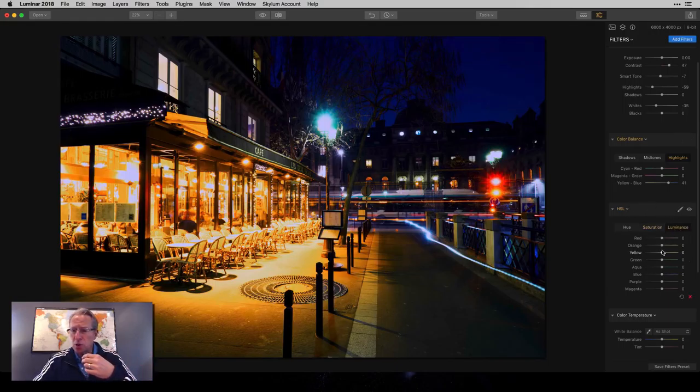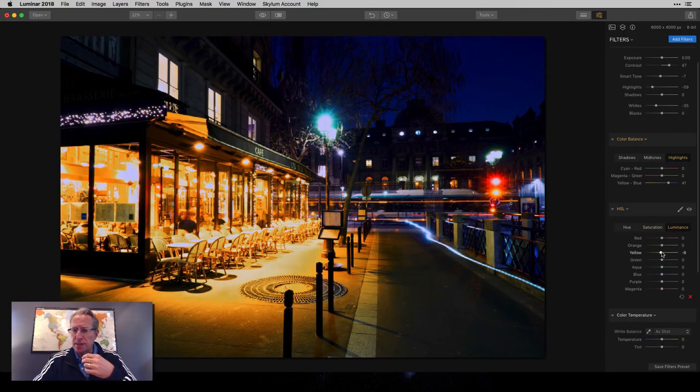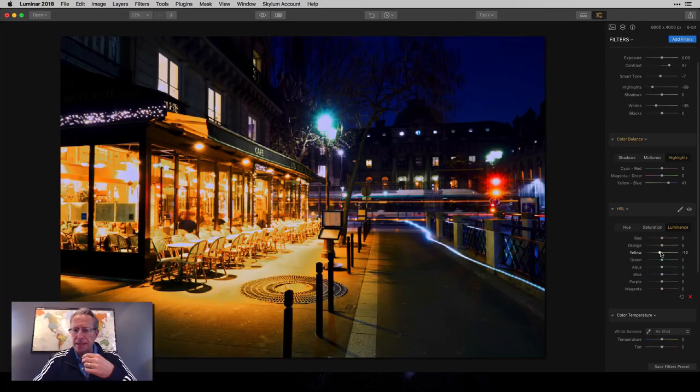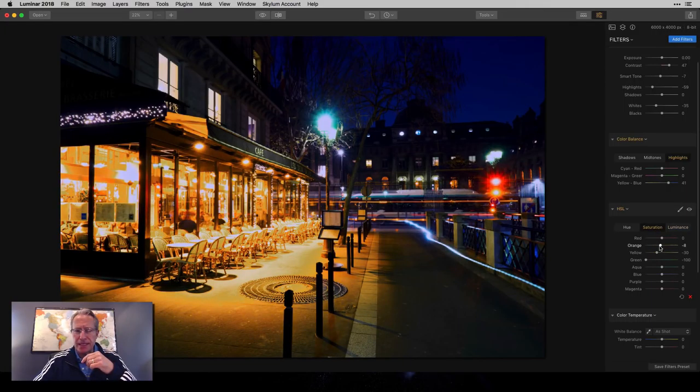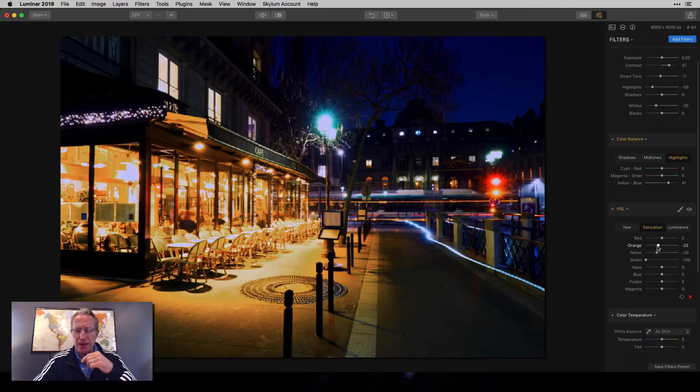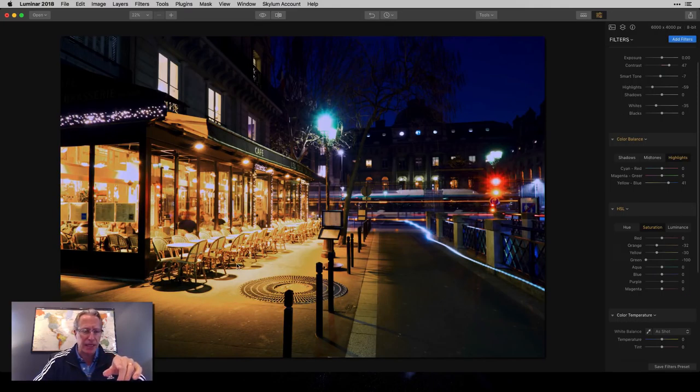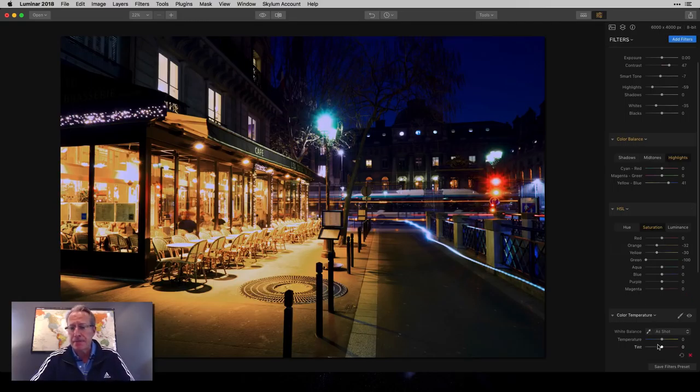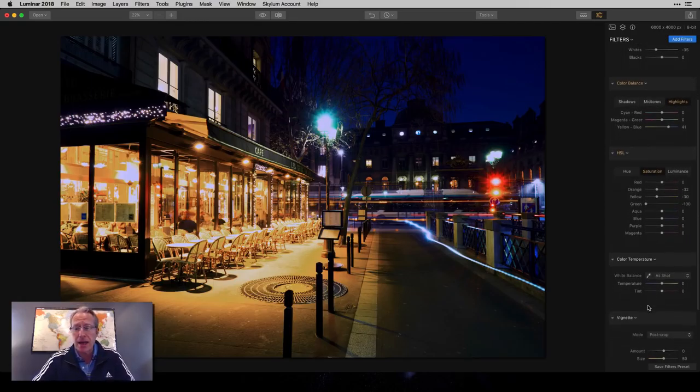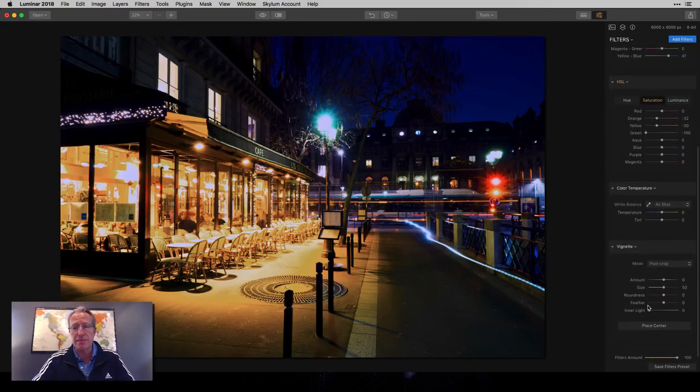Now I also think I might take saturation down on the orange, because these lights over here are picking up quite a bit of orange as well. So I'm going to throw that in here. And then color temperature.